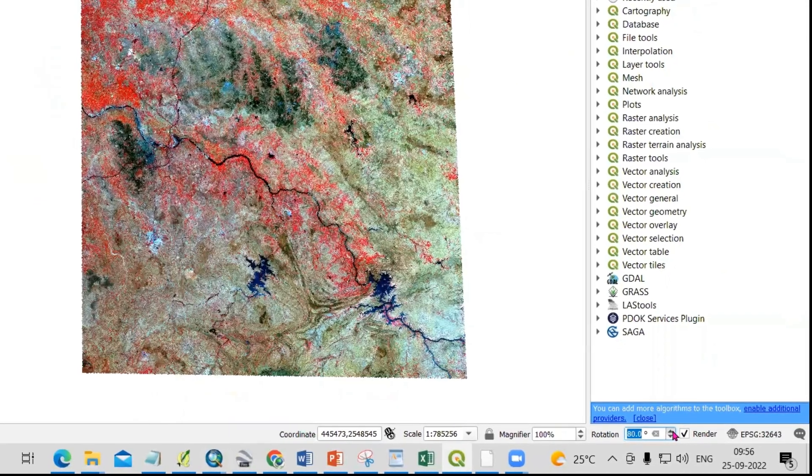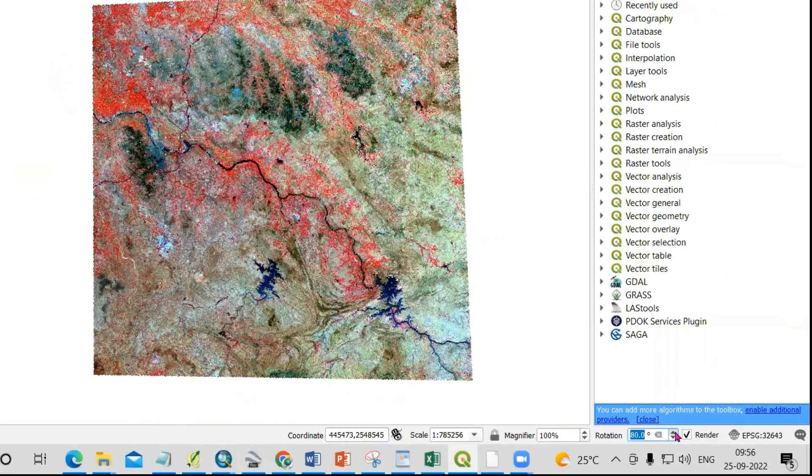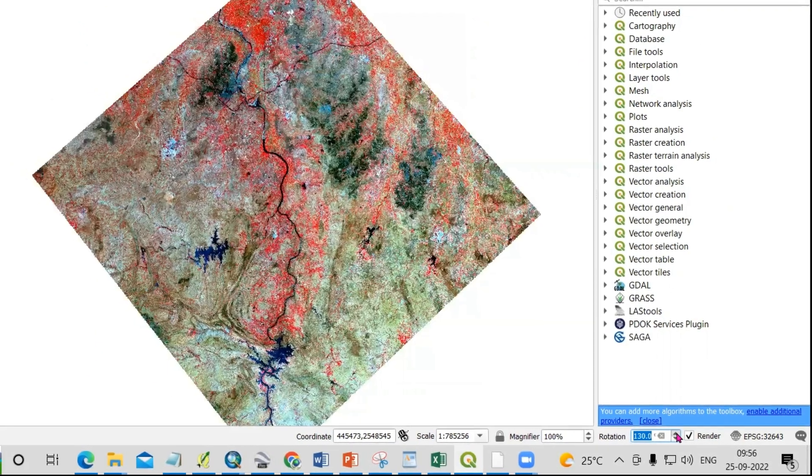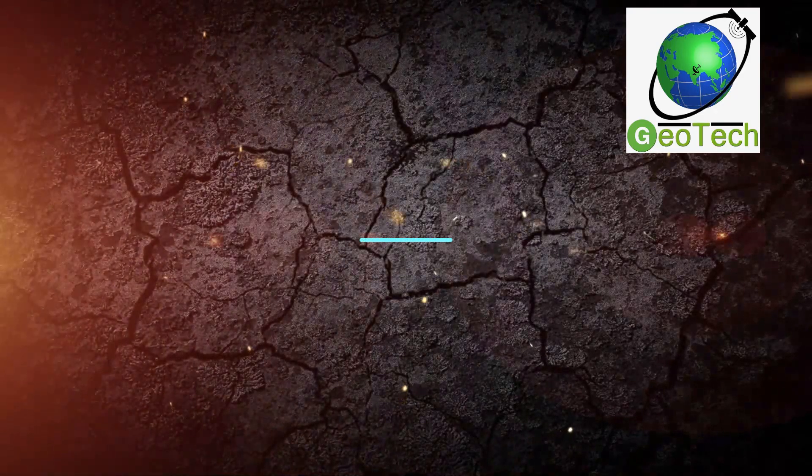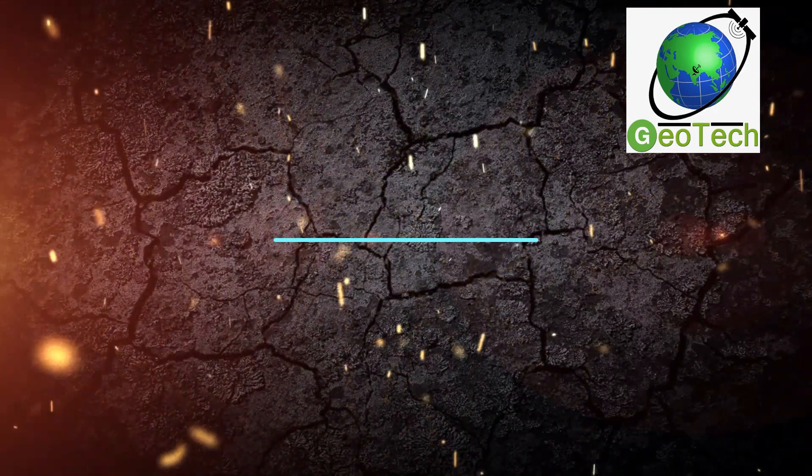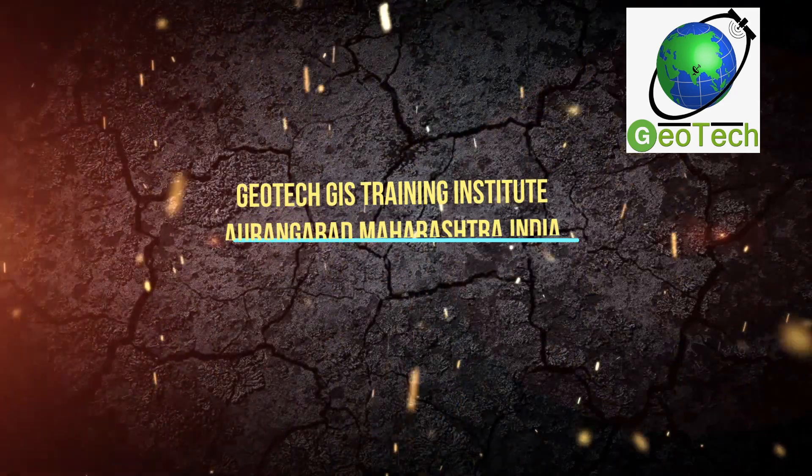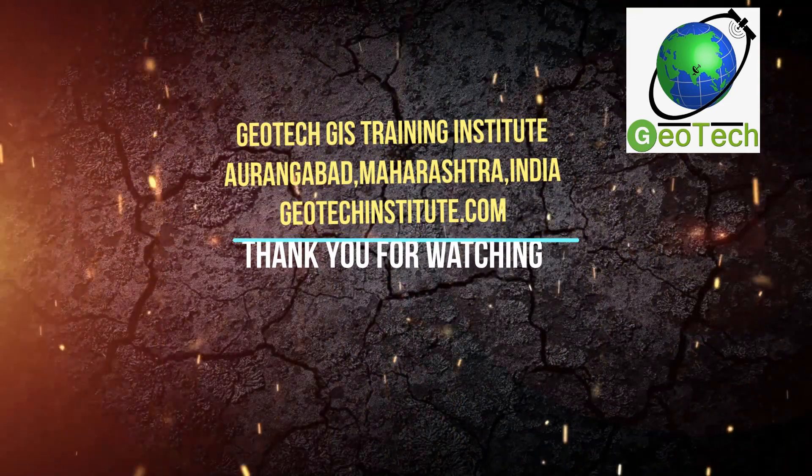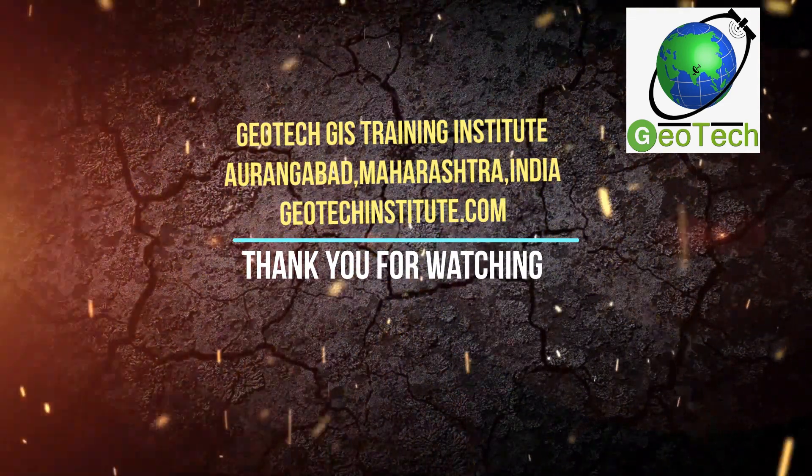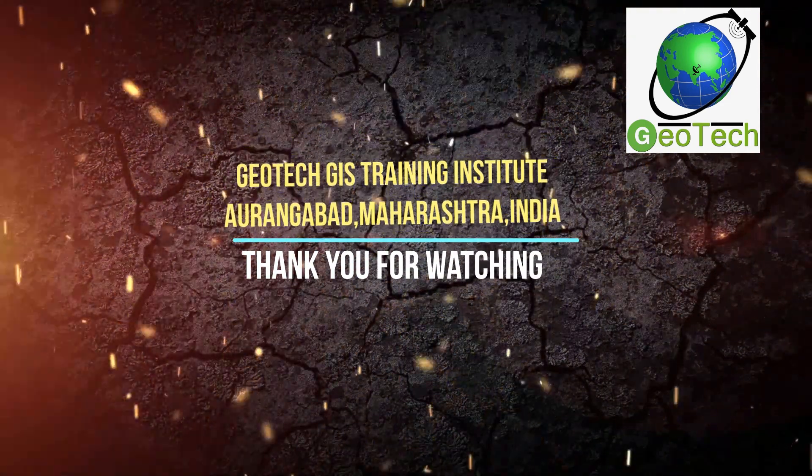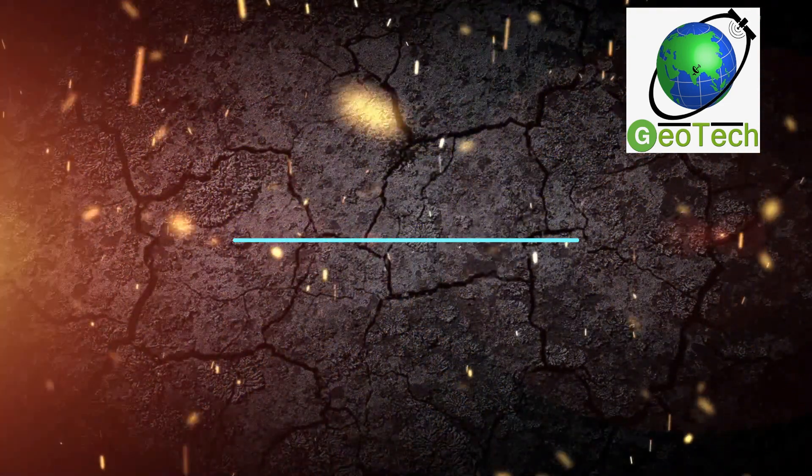So this way you can rotate your satellite imagery. If you have any doubt, you can ask me in the comment section.